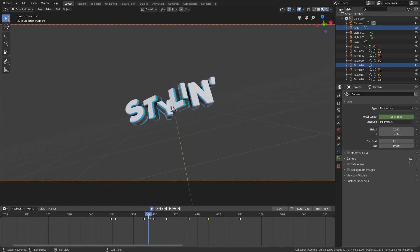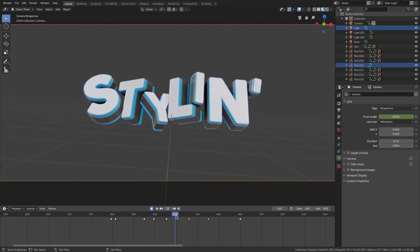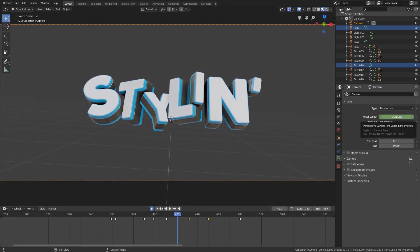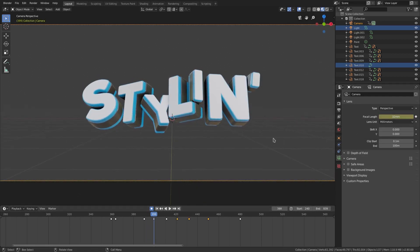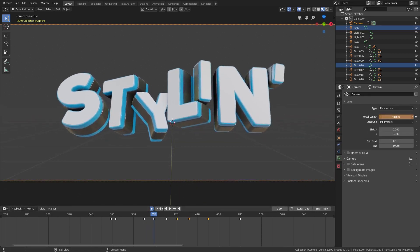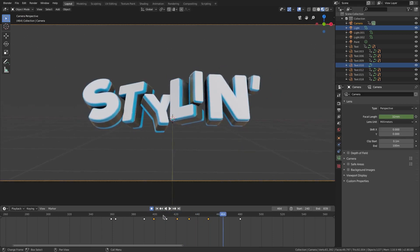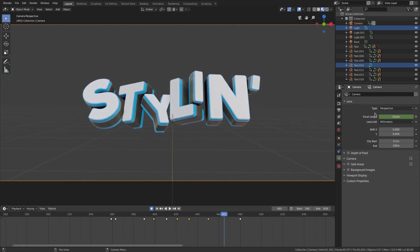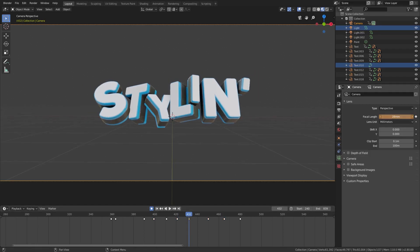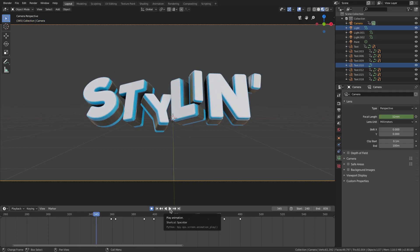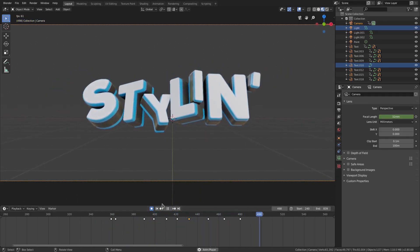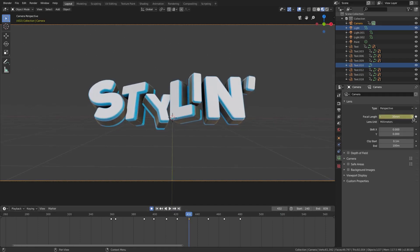I want it to zoom in a little more than it's supposed to and then come back out. On the focal length I'll hit I right there, and then on the next keyframe when it comes in, we'll zoom in more than it's supposed to — like 44 millimeters. That looks much better. I might want to do that again: hit I on this frame, go to that 32-millimeter value, and zoom out a little bit, kind of fading it in and out.